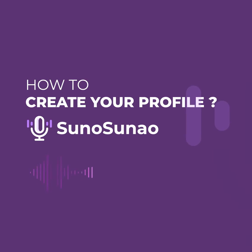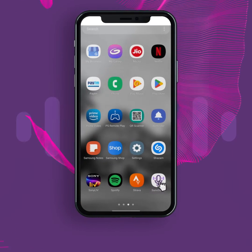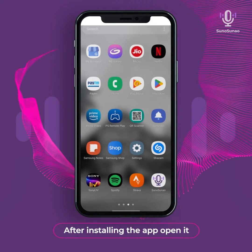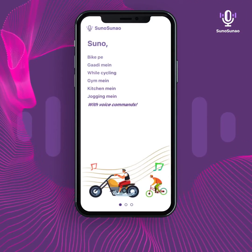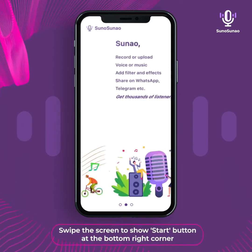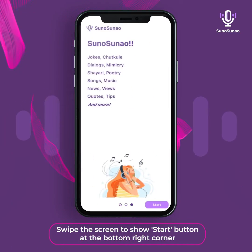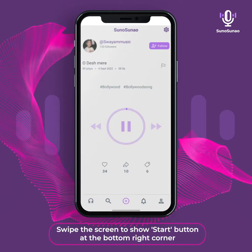How to create your profile: after installing the app, open it, swipe the screen to show the start button at the bottom right corner.